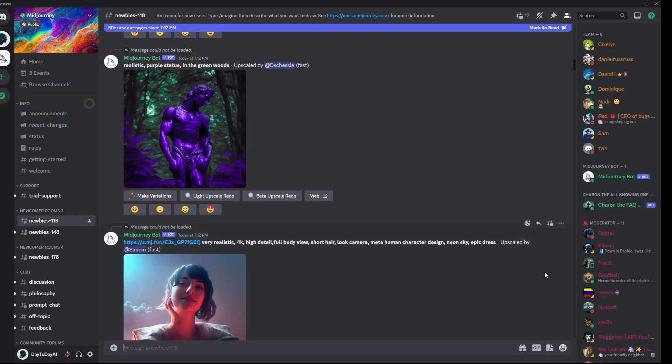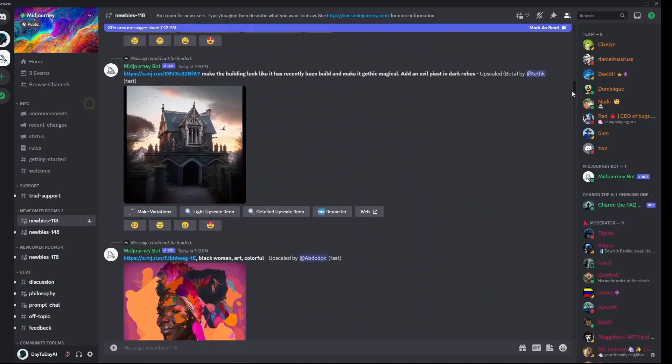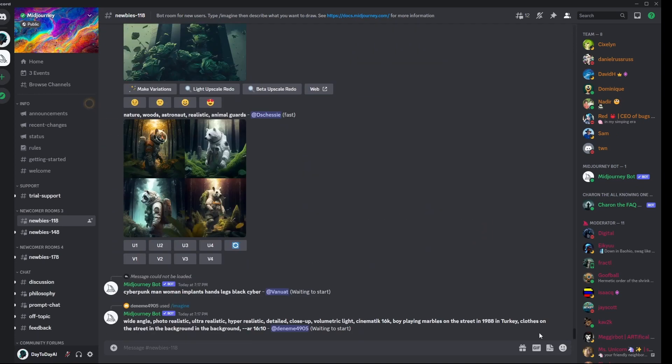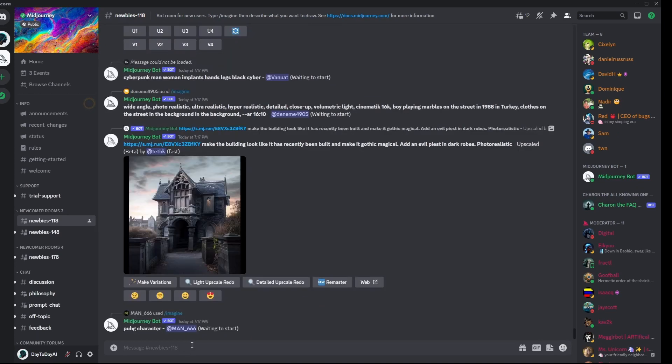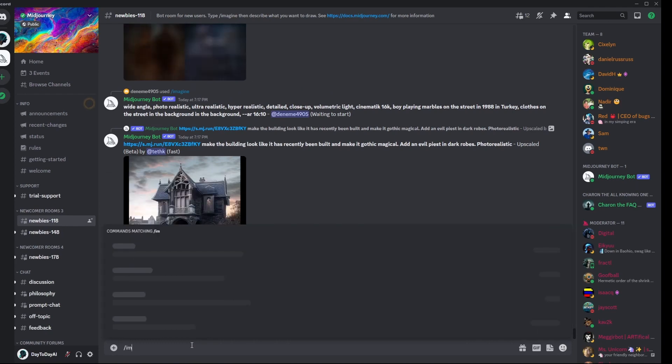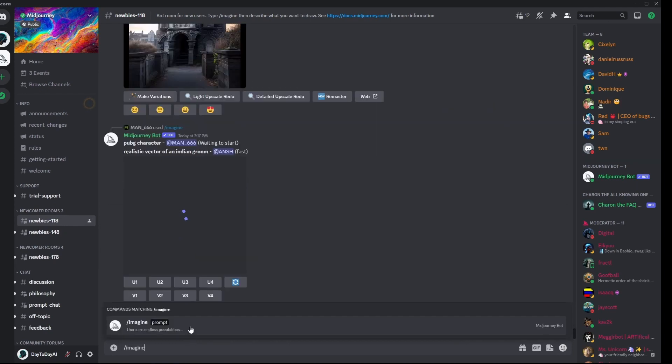Here, you can see how people are using prompts to generate images. To use a prompt, just type slash imagine and click. Here, you can paste the prompt.